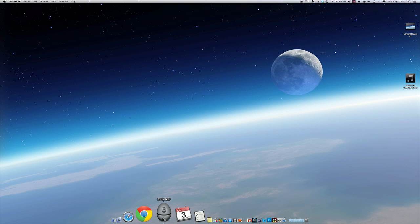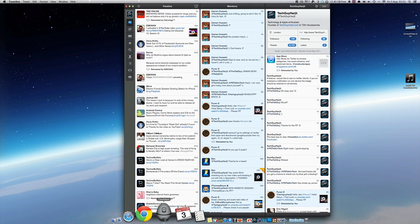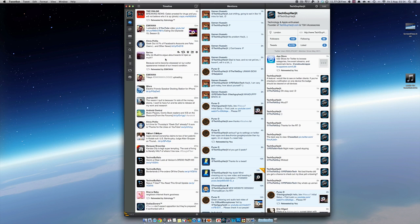If we open Tweetbot again, all your columns are saved and they are there for you to get back into your workflow. This is a very good feature for power users — you can check your timeline but you've always got your mentions open so you can keep track of all your mentions, and your profile. In other cases you might want to put all your favourites in that column, or have a separate column for everything so you can get a quick look at everything all in one go — obviously if your screen is big enough.